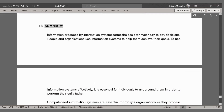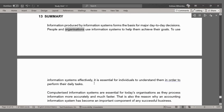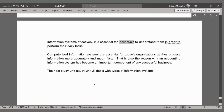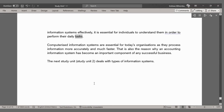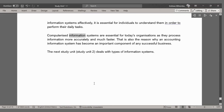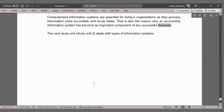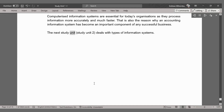Summary. Information produced by information systems forms the basis for major day-to-day decisions. People and organizations use information systems to help them achieve their goals. To use information systems effectively, it is essential for individuals to understand them in order to perform their daily tasks. Computerized information systems are essential for today's organizations as they process information more accurately and much faster. That is also the reason why an accounting information system has become an important component of any successful business. The next study unit, study unit 2, deals with types of information systems.